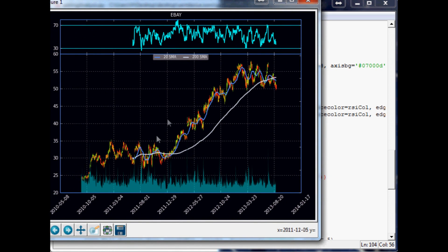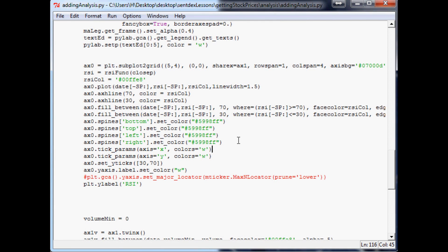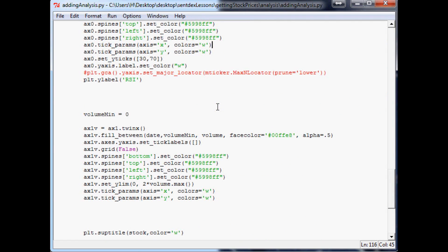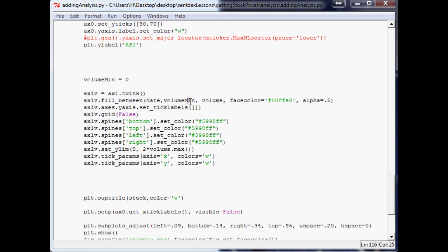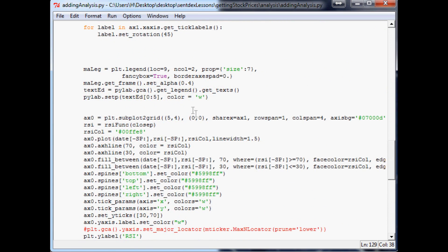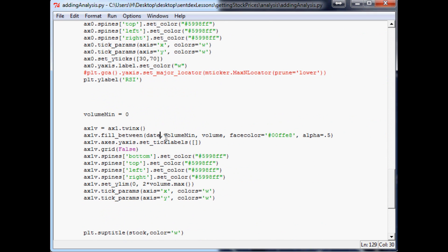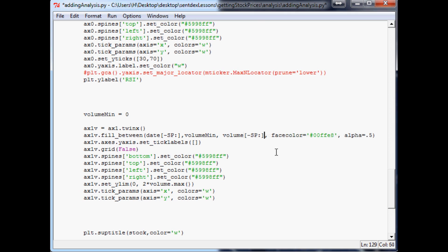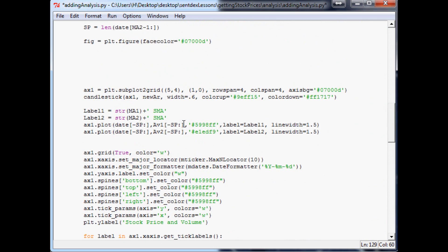Now the only thing that we'd want to do is the candlestick we want to do minus sp and volume we also want to do minus sp. So let's find volume. Sure enough, okay. So that, let's let's go ahead and solve that problem real quick and then we'll cut the video here. So copy and paste that, minus sp. Come down here and so you'll want to do that and that, so to the date and the volume you want that minus sp.